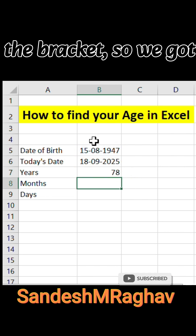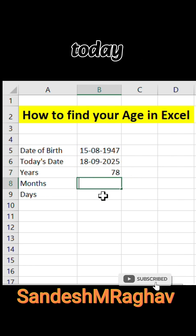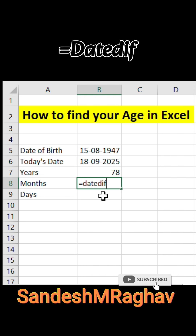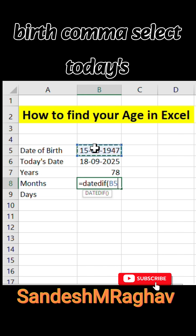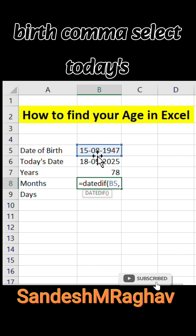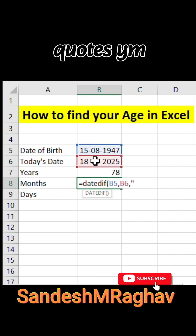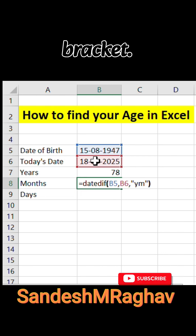So we got 78 years till today. For months: equals DATEDIF, open bracket, select the date of birth, comma, select today's date, comma, double quote YM double quote, close bracket.